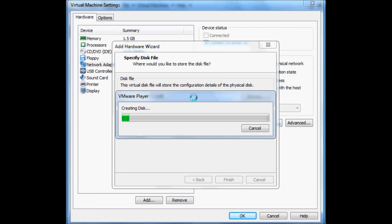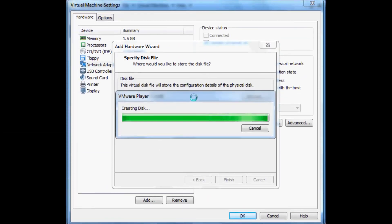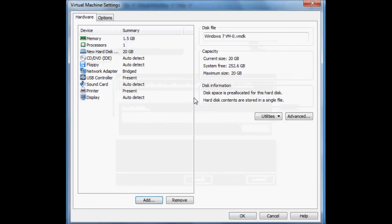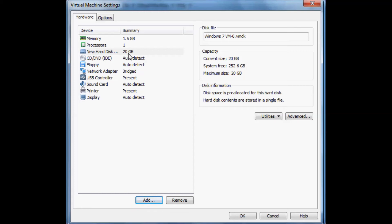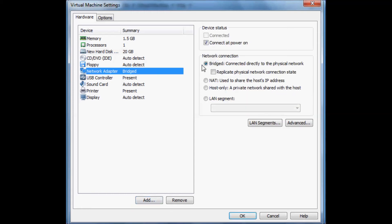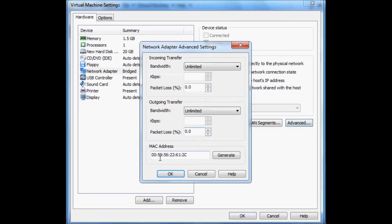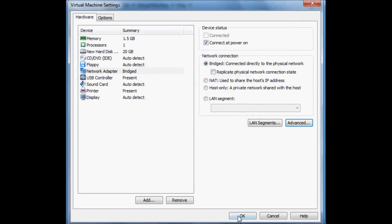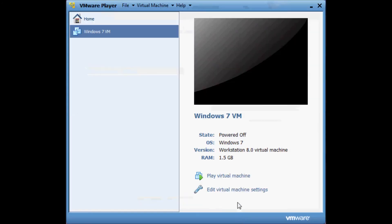So that's our disk space all allocated. Let's just summarize. Our memory is up to 1.5 gig. The hard disk is an IDE hard disk with all disk space allocated now. The adapter is a bridged connection and we've got a MAC address. That's fine. Click on okay.